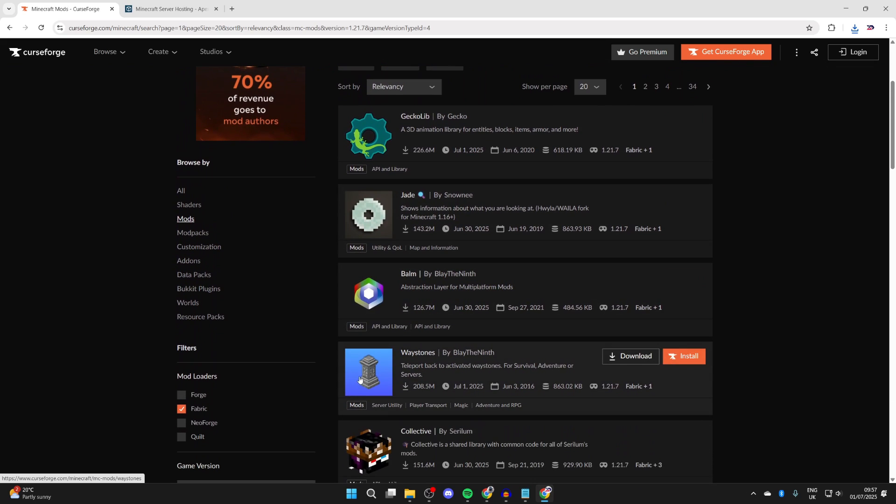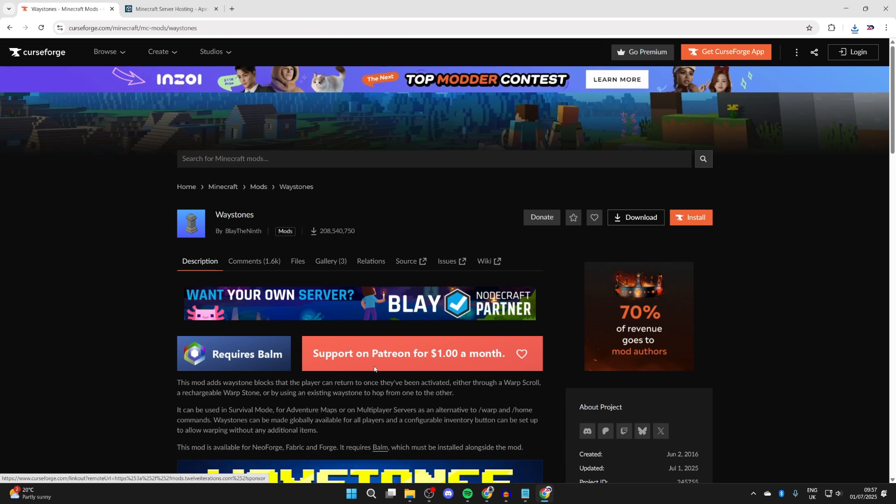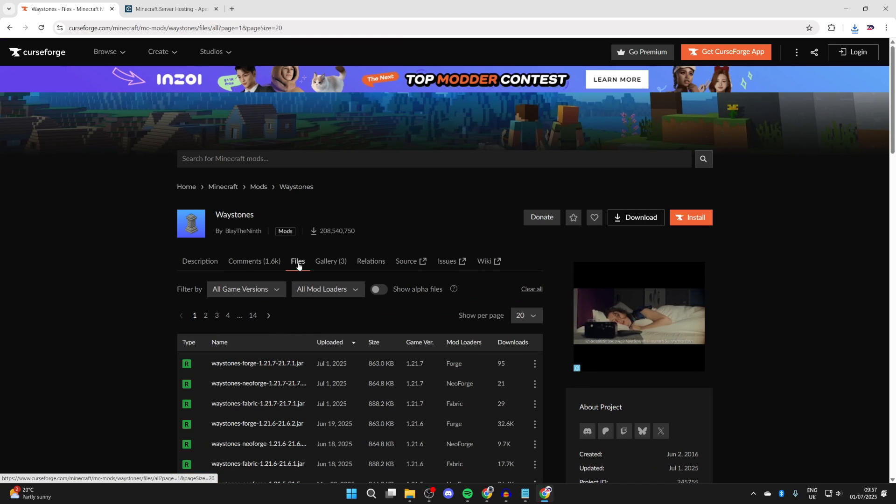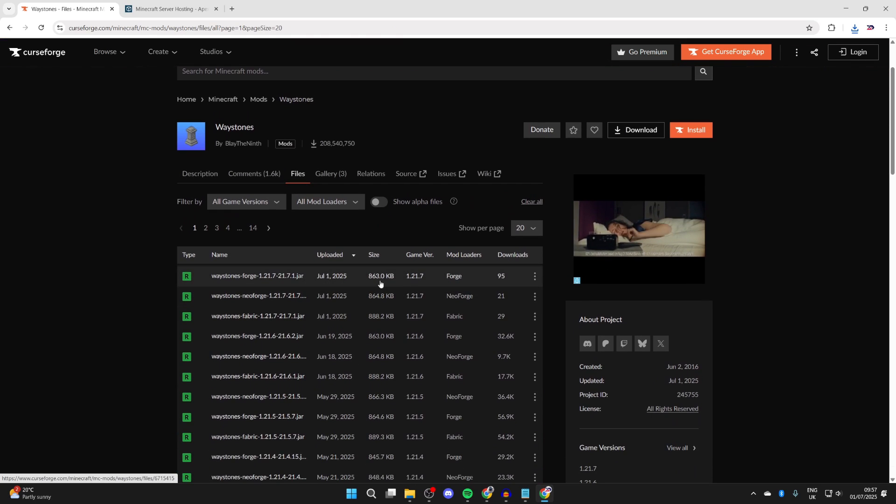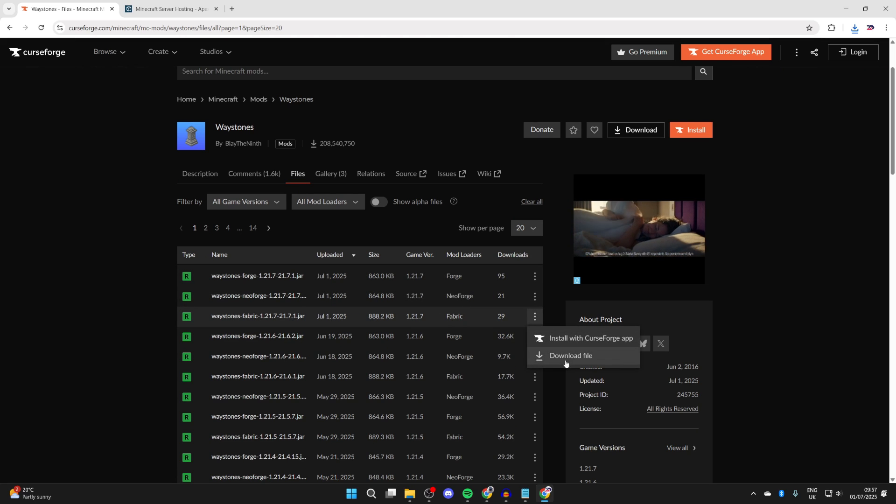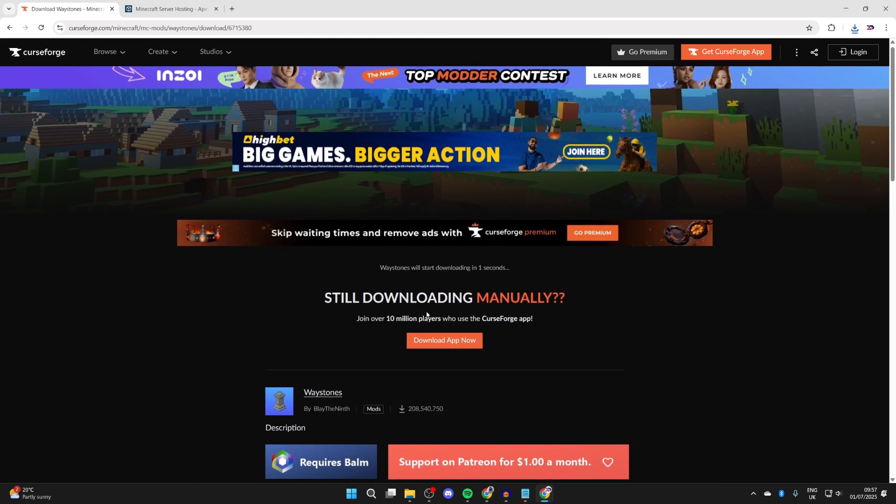What we then need to do is come down here and we can press Waystones. Click on it, then press files. What we can do is get it for 1.21.7 for Fabric. Press the three dots to the right and press download file.